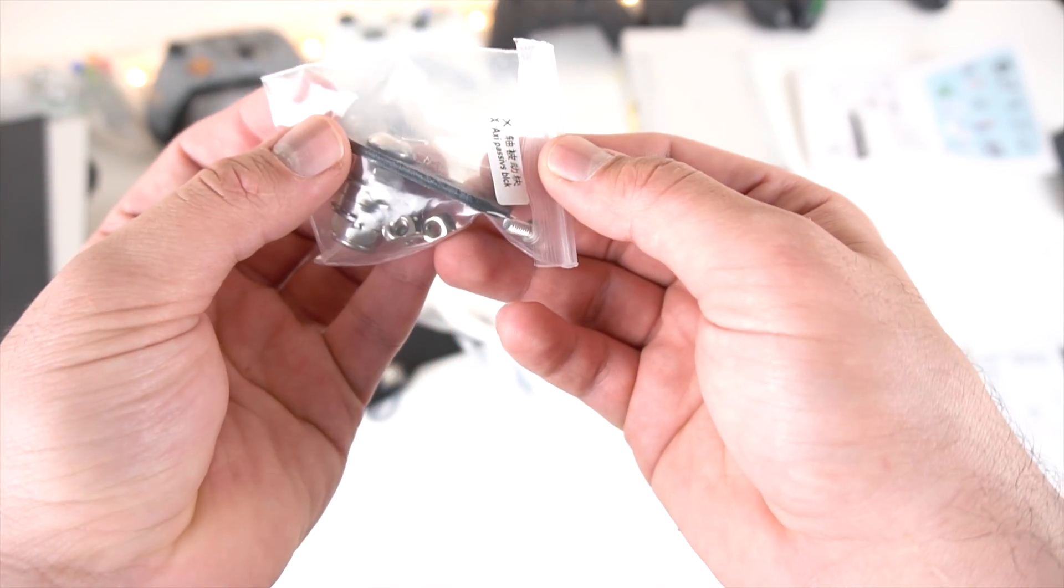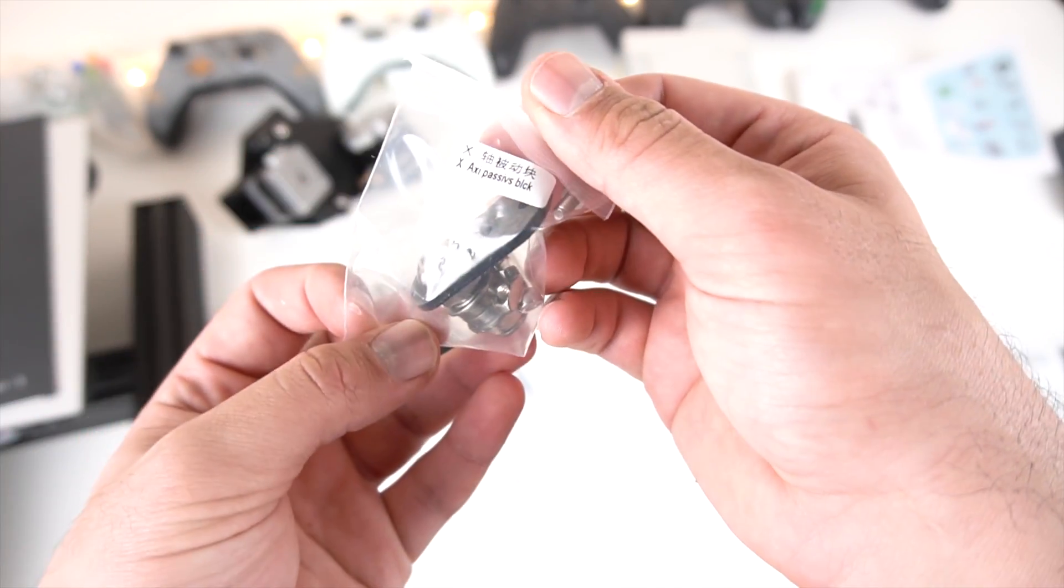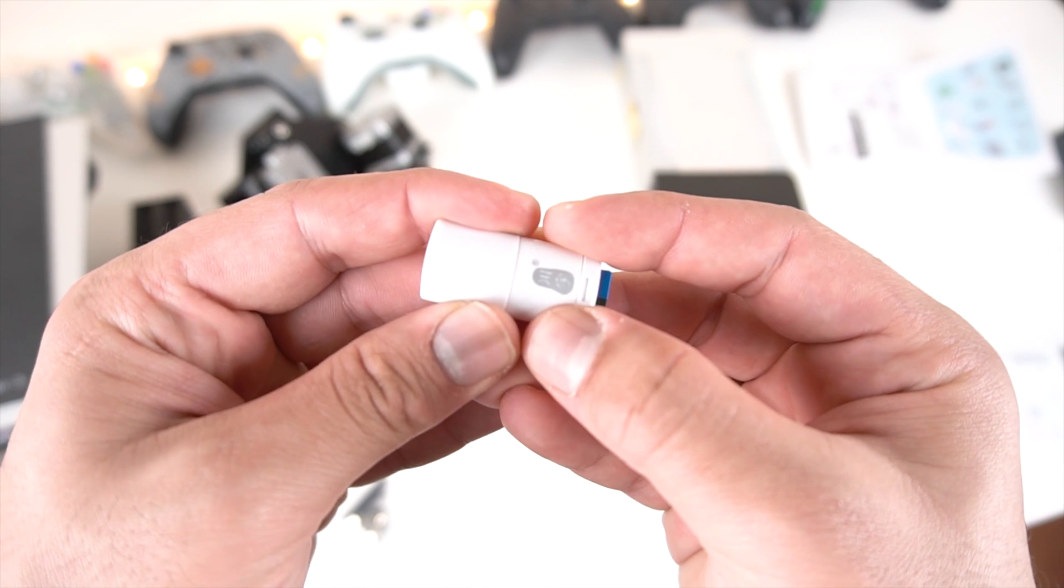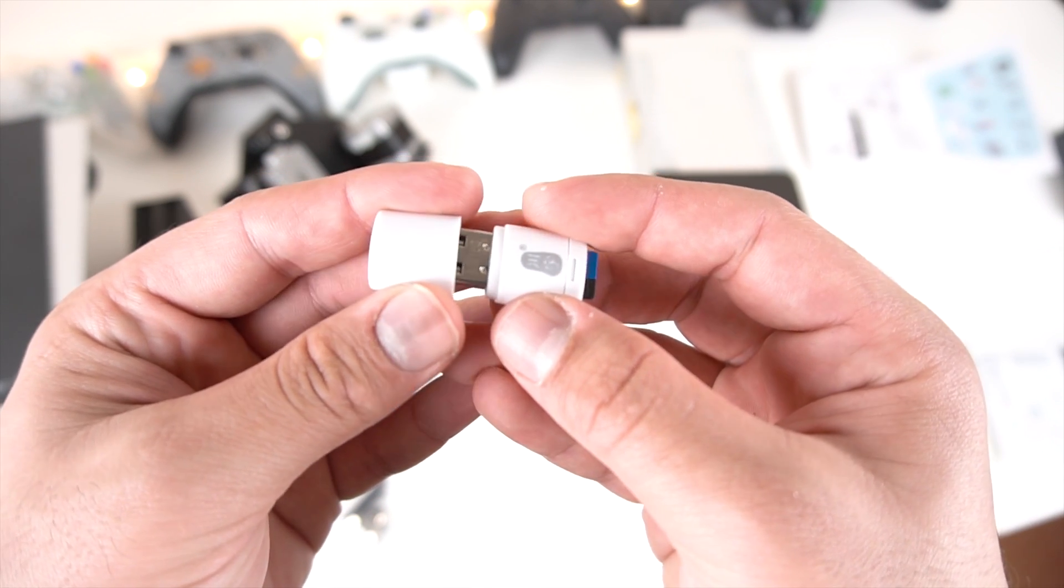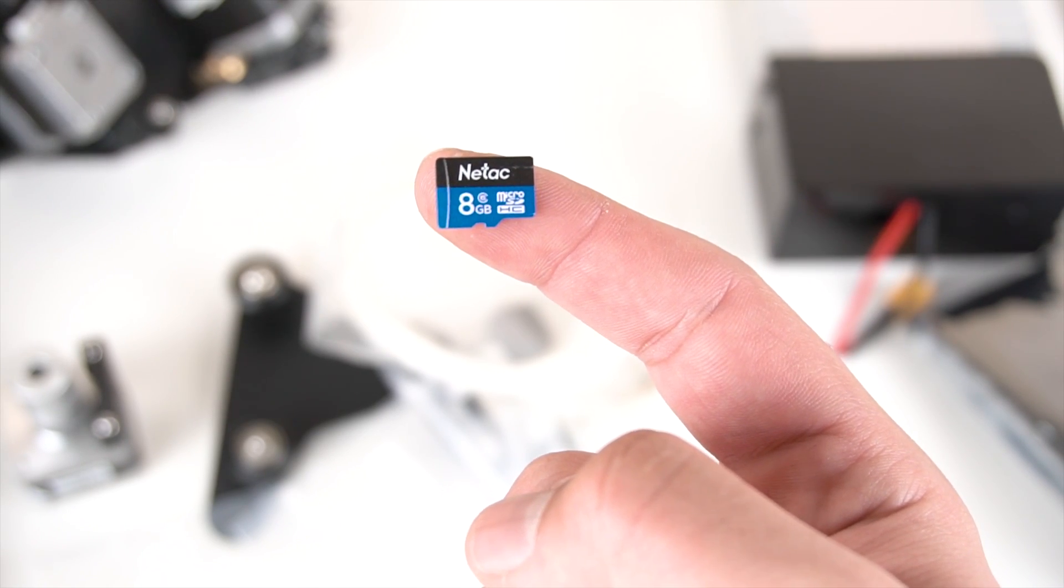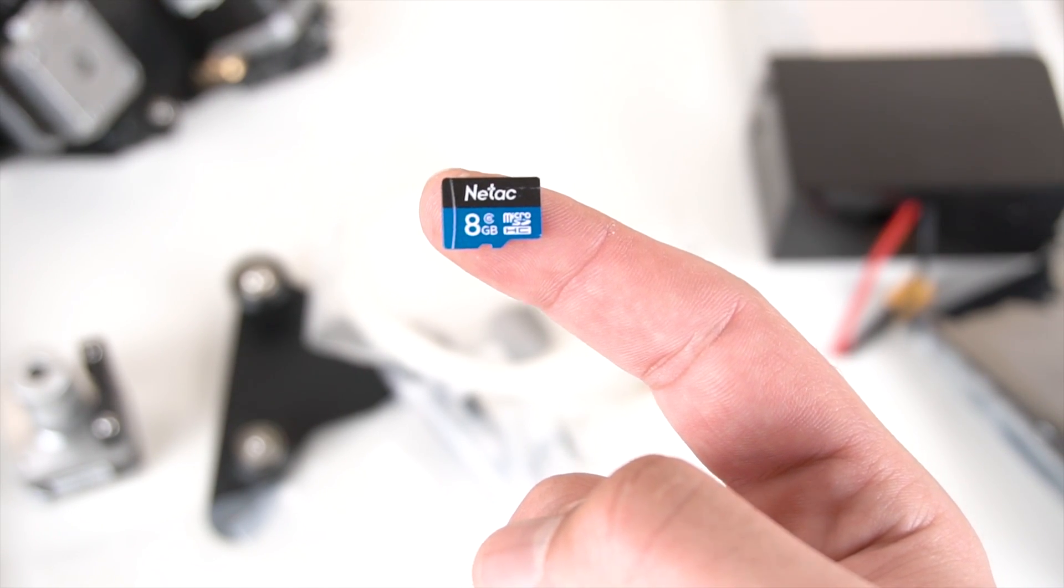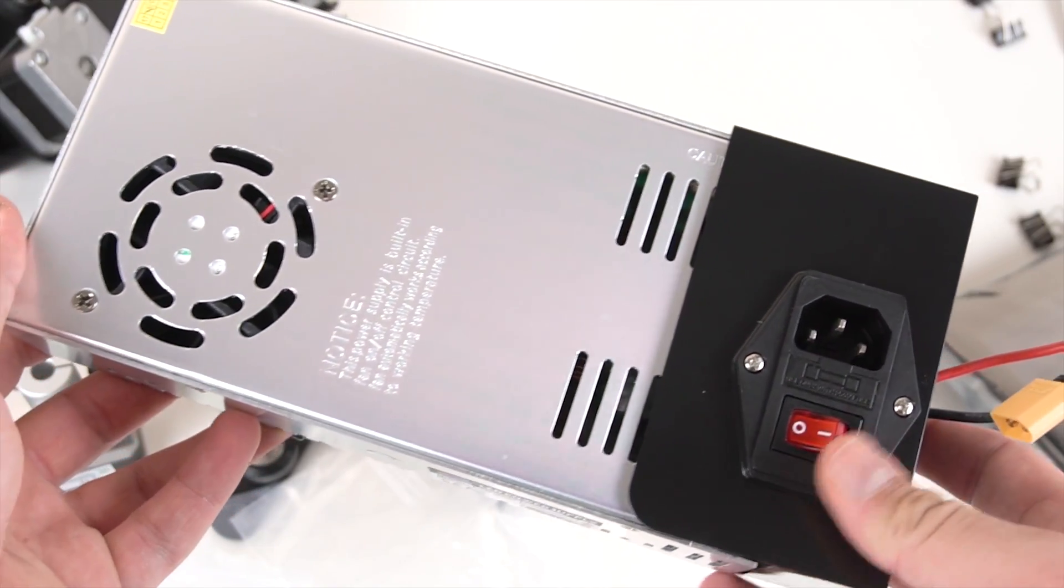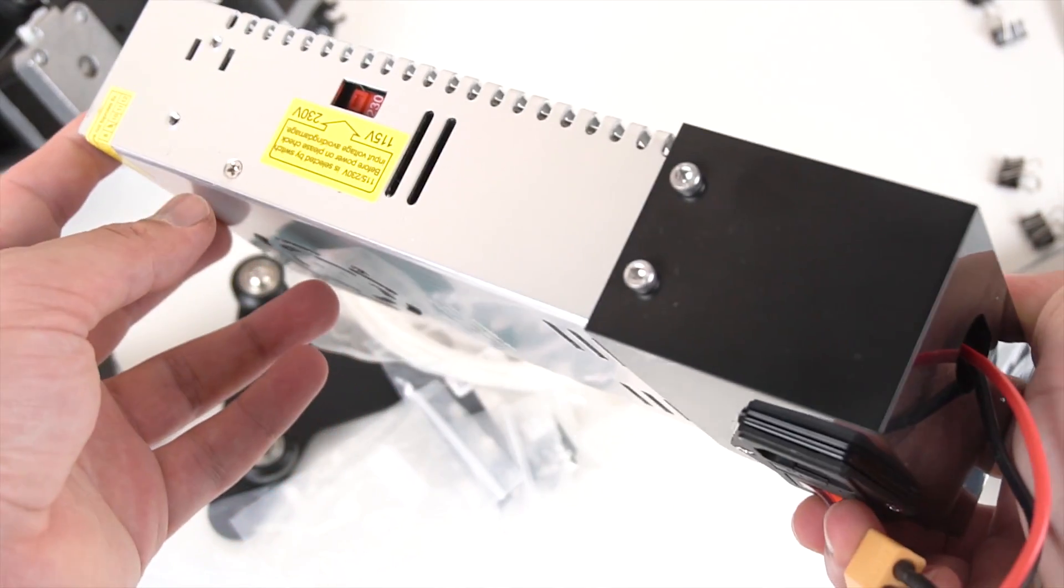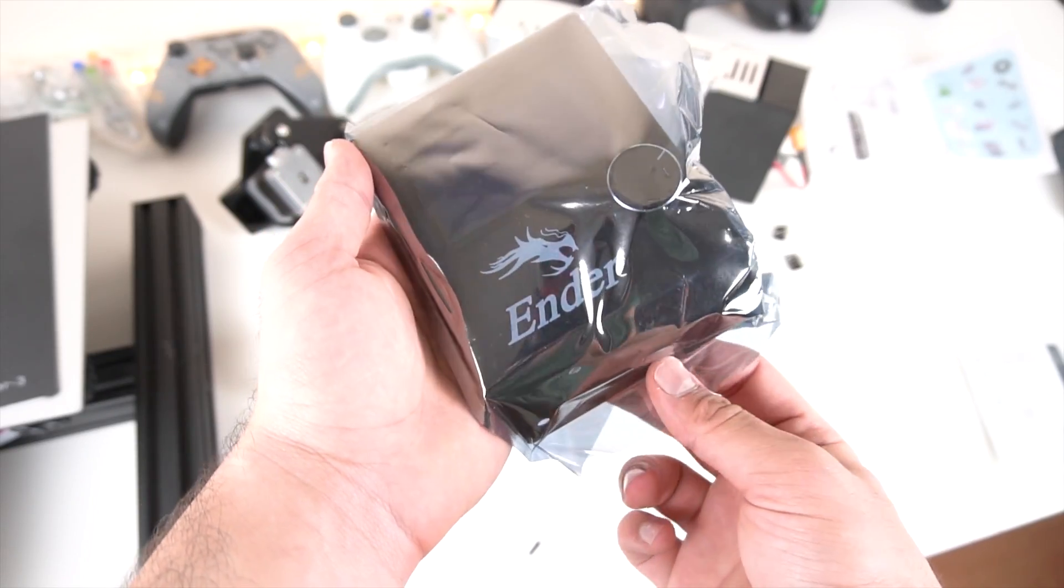Here's the micro SD card USB reader, it's a nice mini little thing and it is an 8 gigabyte class 6 Nettech branded SD card. Here's the power supply.